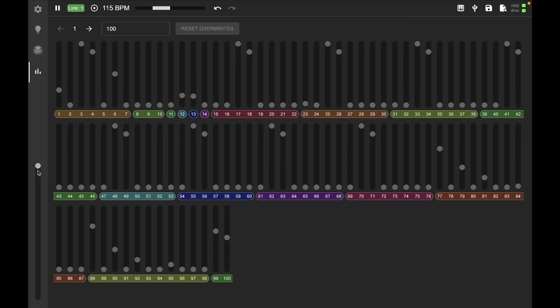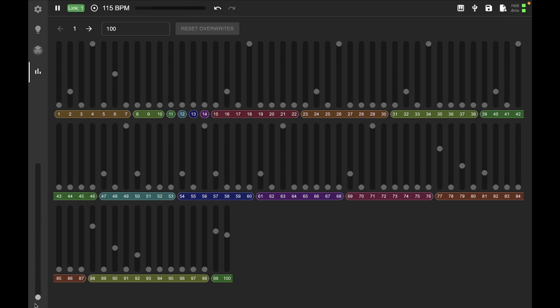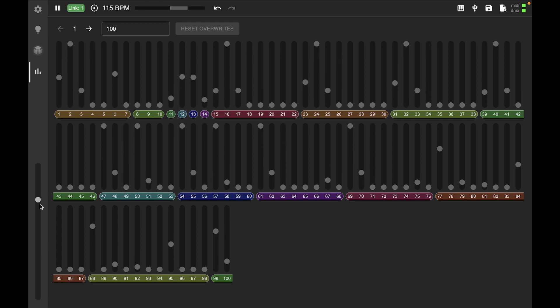So, and then I think one last thing, we've got this master over here. And you can see that brings down all the master channels.